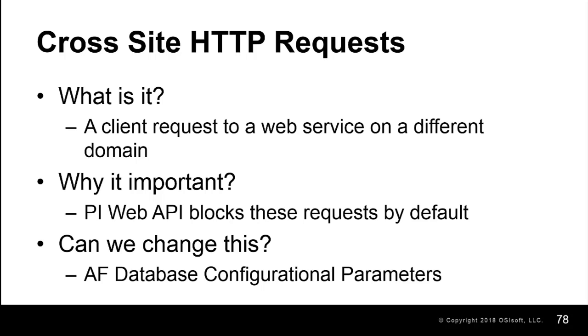And that the PI Web API service has a set of configurational parameters, which specify which URLs, methods, and headers are allowed to be requested by the cross-origin resource.